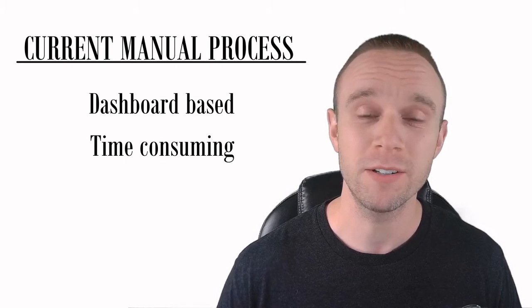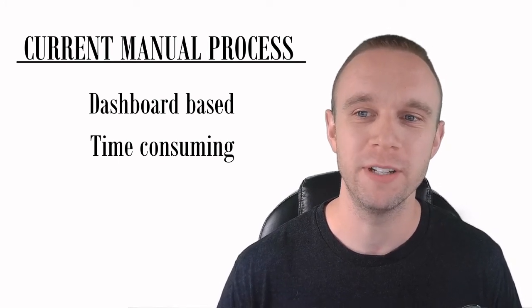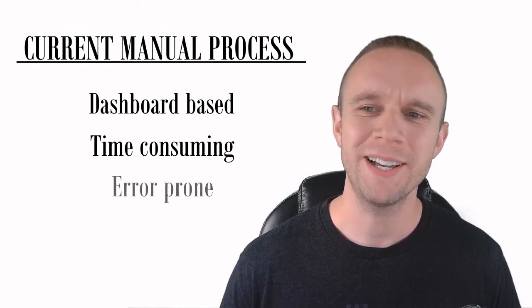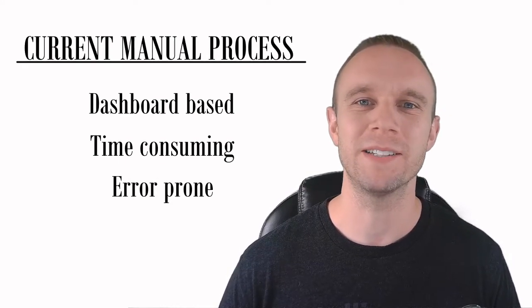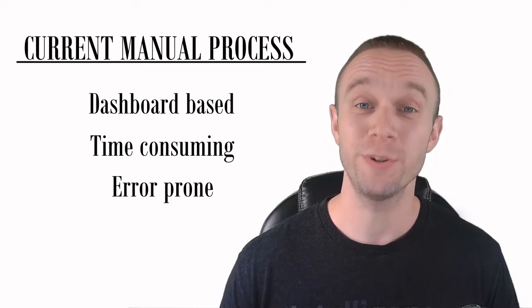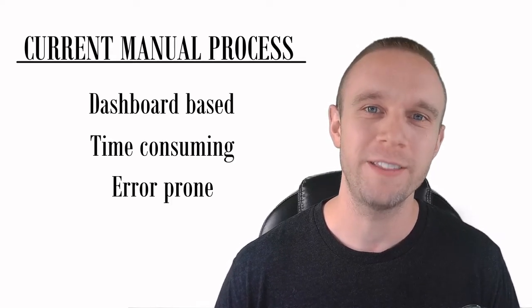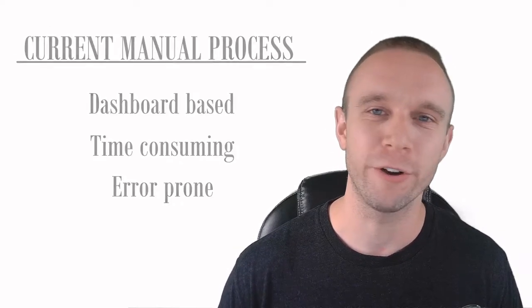This takes me hours. I have to go dimension by dimension, and I make a ton of mistakes because it's so repetitive. Sounds pretty terrible, right? Unfortunately, that's the reality for thousands and thousands of risk analysts out there today.